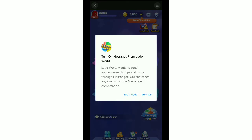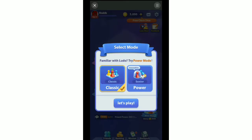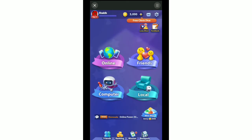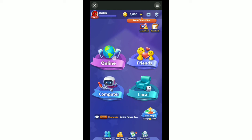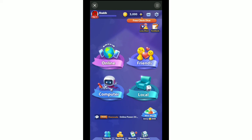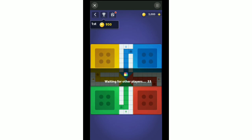Now you need to select your location. I select Asia, then continue, then agree, then agree again, and turn on. Select Classic. If you want to play online then select Online, or if you want to play with your Facebook friends just select Friends.